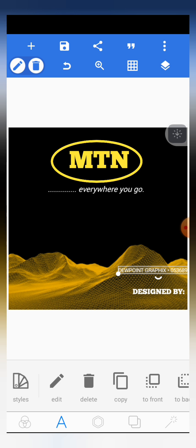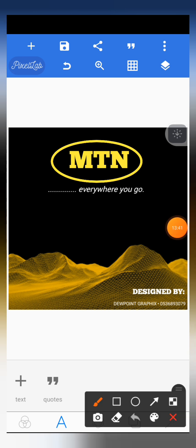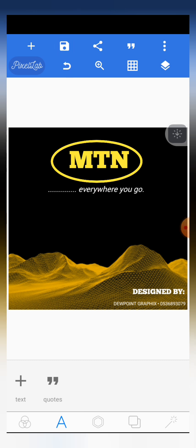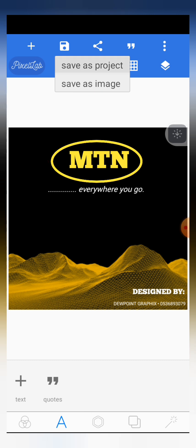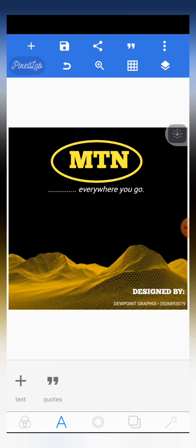Basically that is it for this particular design — the flyer is done. When you want to save the design, click on the save-as button and save it as an image — it will go to your gallery. You can also save it as a project within Pixel Lab so you can always access it. That is it for this video tutorial. Please don't forget to click subscribe and turn on your notification bell. See you in the next video — peace out!